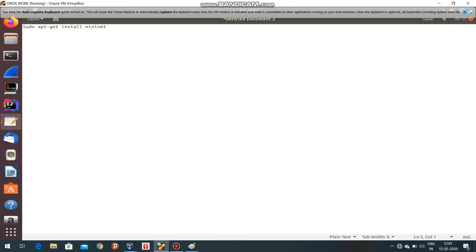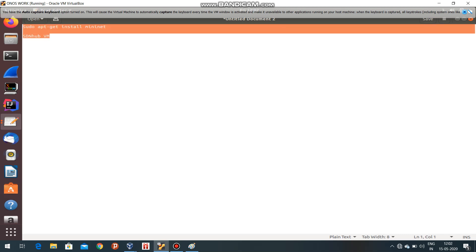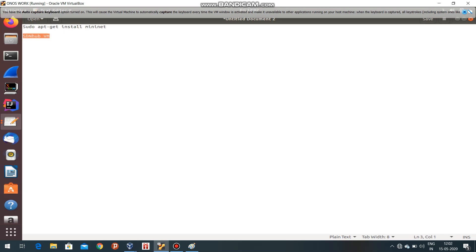I just suggest you go to Google and type 'SDN Hub VM'. You'll download the OVF file and import it.